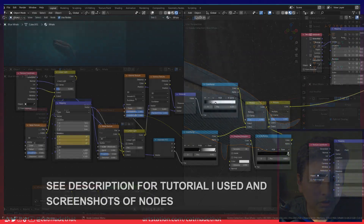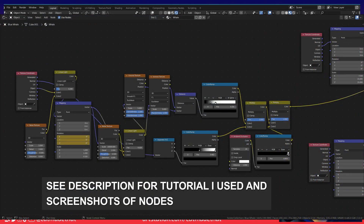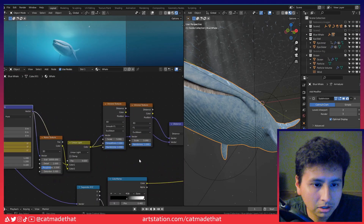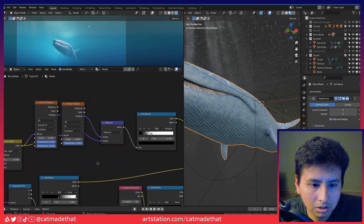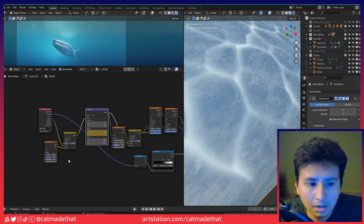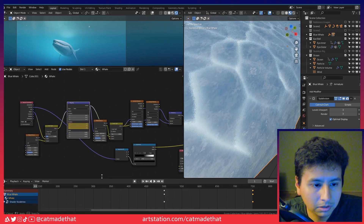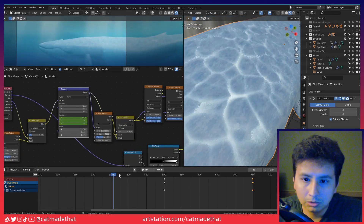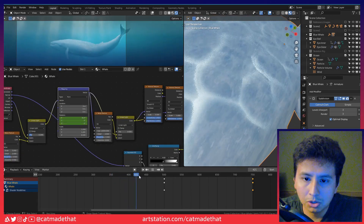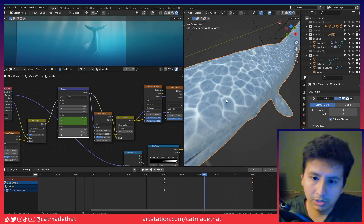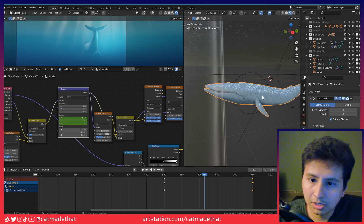Another detail to add to the realism factor was the fake caustics that are kind of glowing on the top of the whale, and that was done also with a set of nodes. I can link to the tutorial I used to help me with this because it is quite complicated, but essentially it's two Voronoi textures filtered through a distance node, and then it's all about keyframing the actual mapping node so that when it's being animated it's actually moving, making it look like sunlight is reflecting.